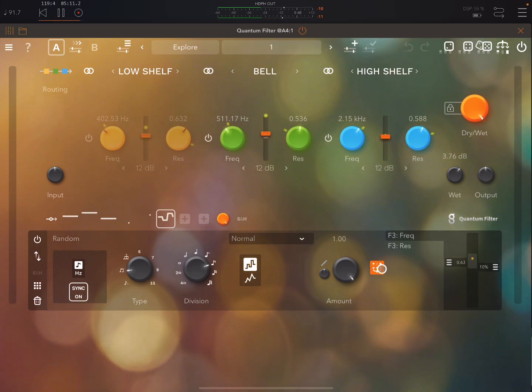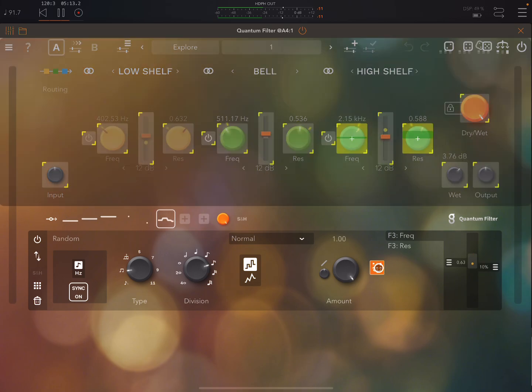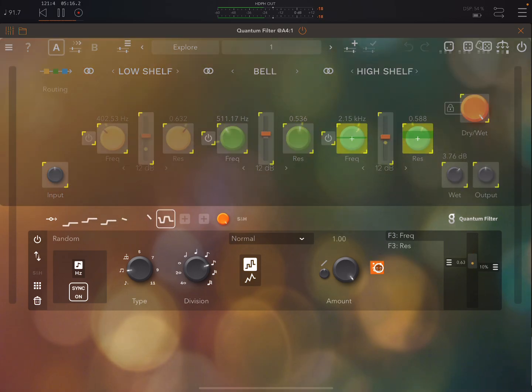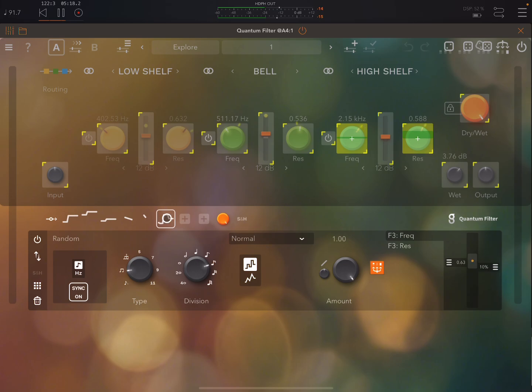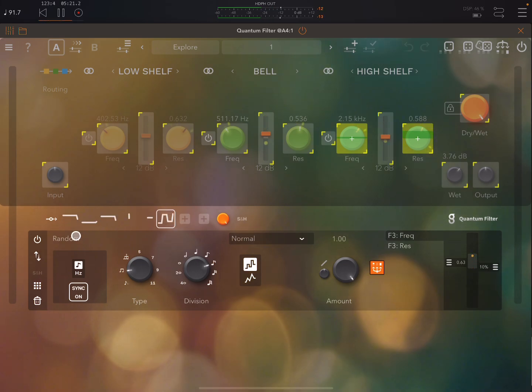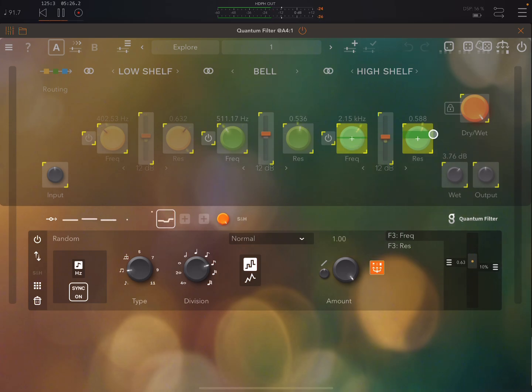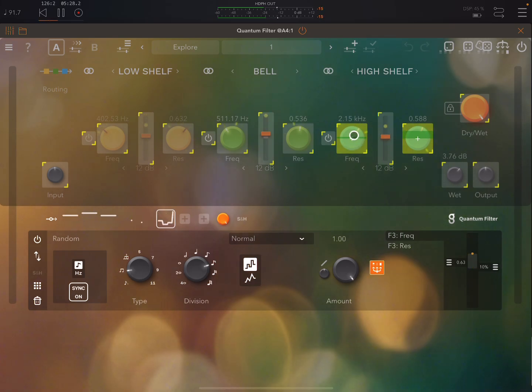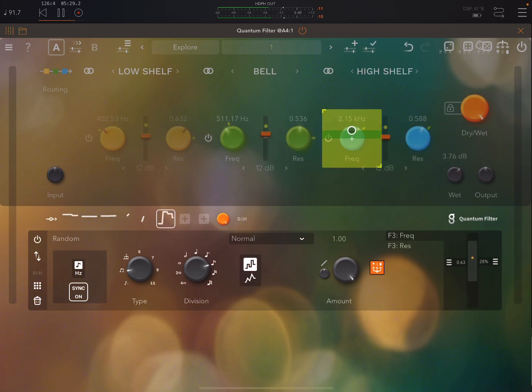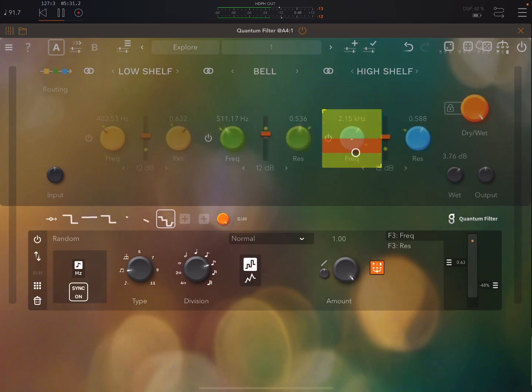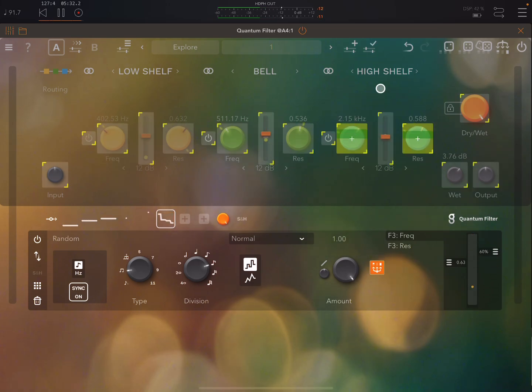Now if we turn on this button in the modulation section that will show us the mapping. So here we can see that this is a random type of modulator and it is modulating the frequency and resonance of the high shelf and we can just you know increase or decrease these.